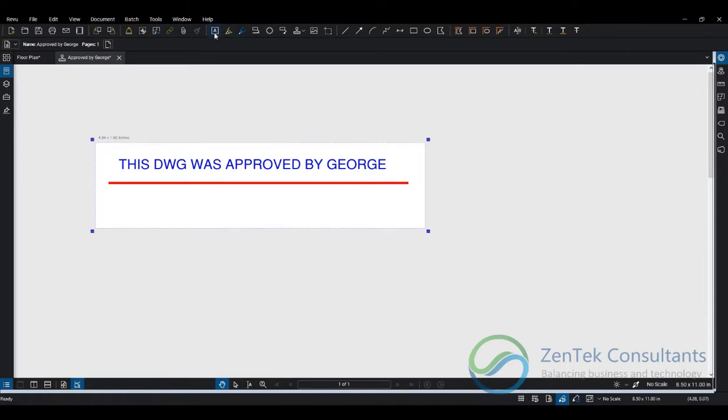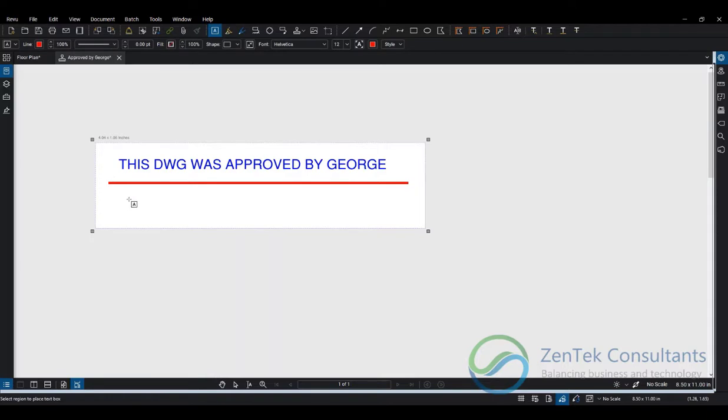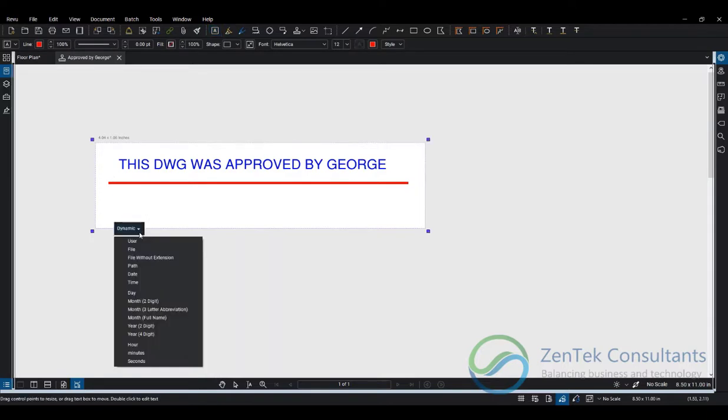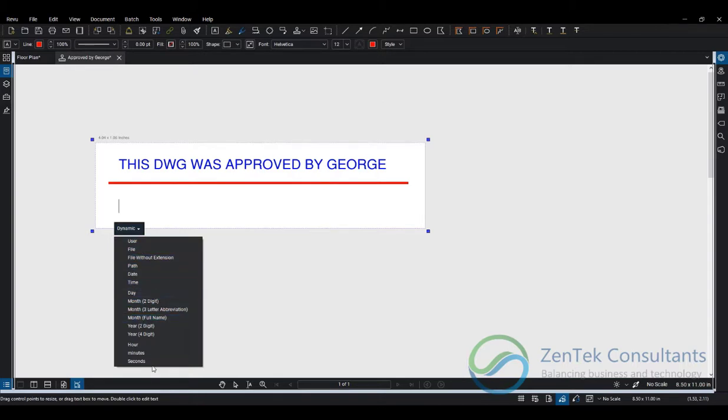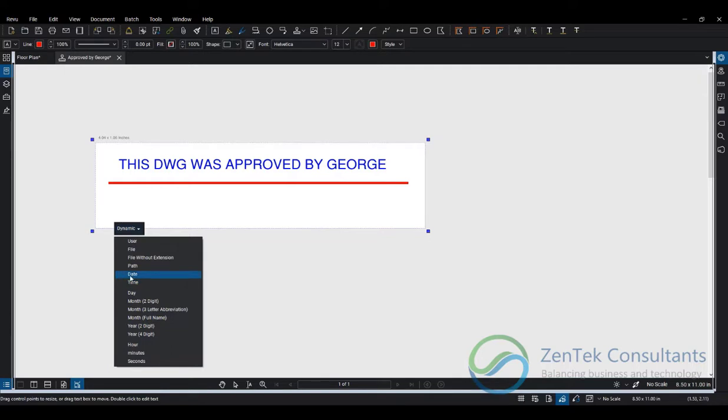Dynamic fields are information that will change depending on which file you're using, the time and date, and various other factors. For example, we want the name of the user, the name of the file, the current date, the month in European format or four-digit year format.